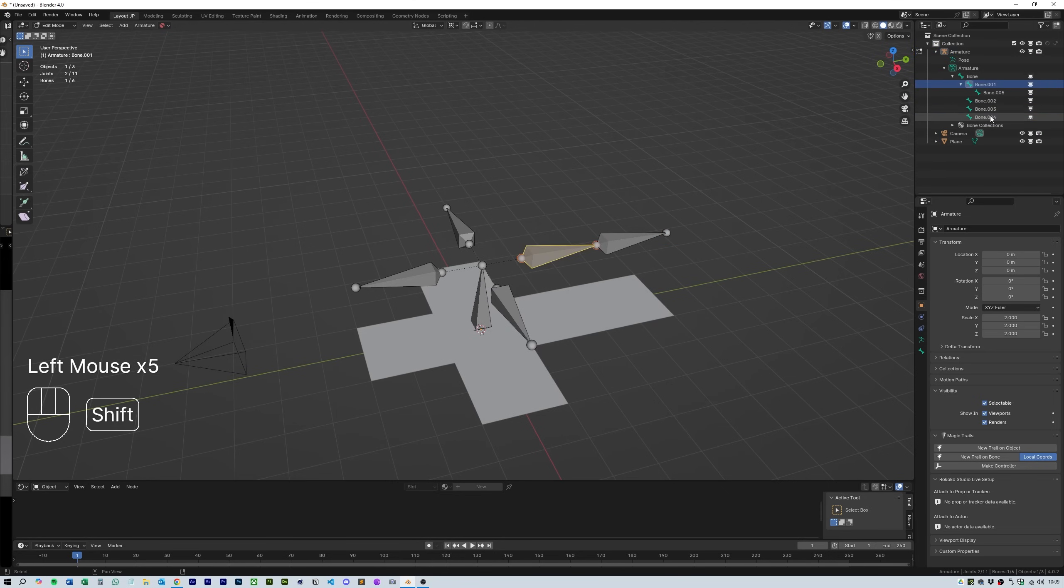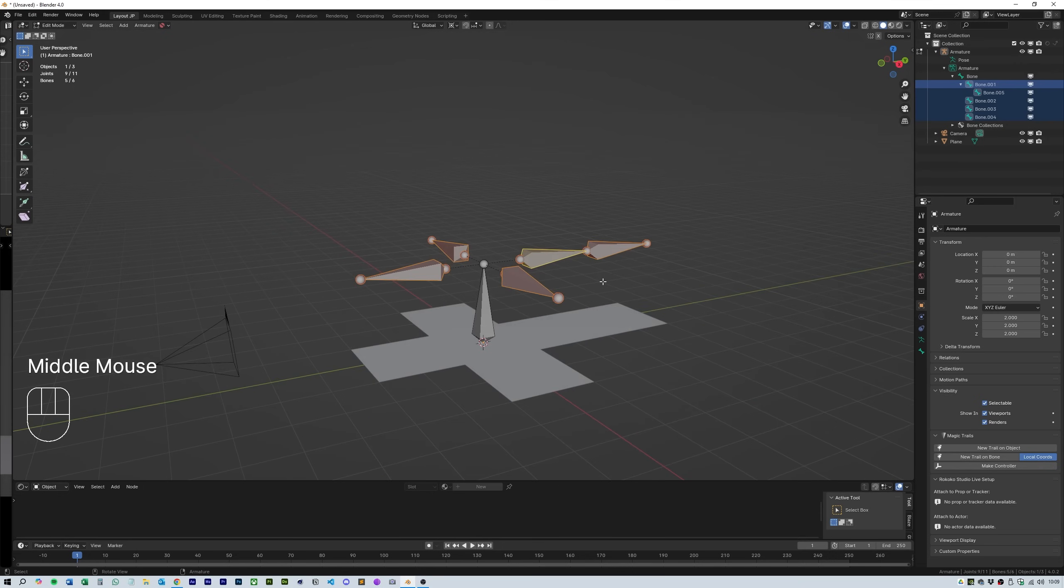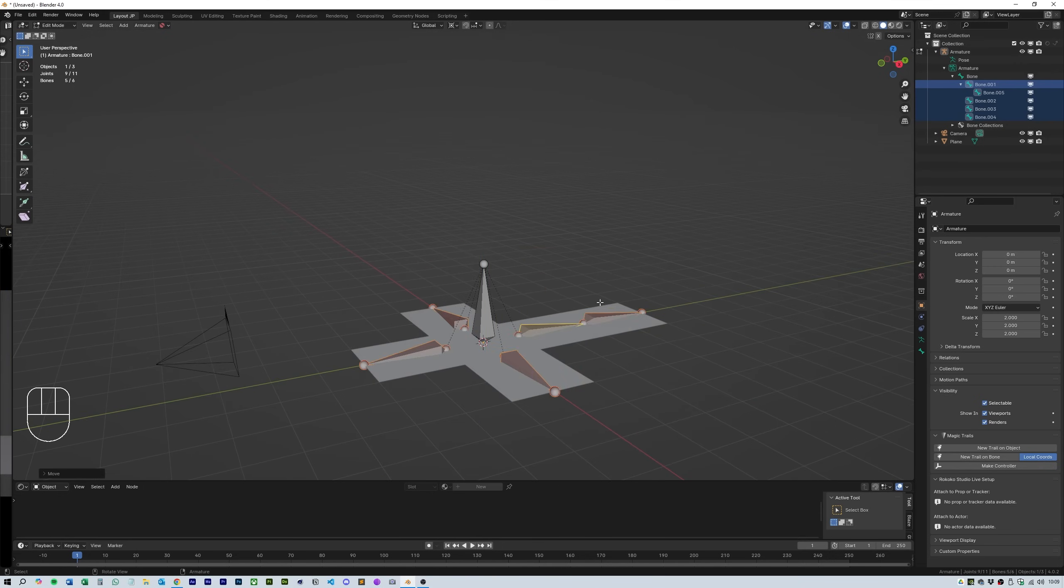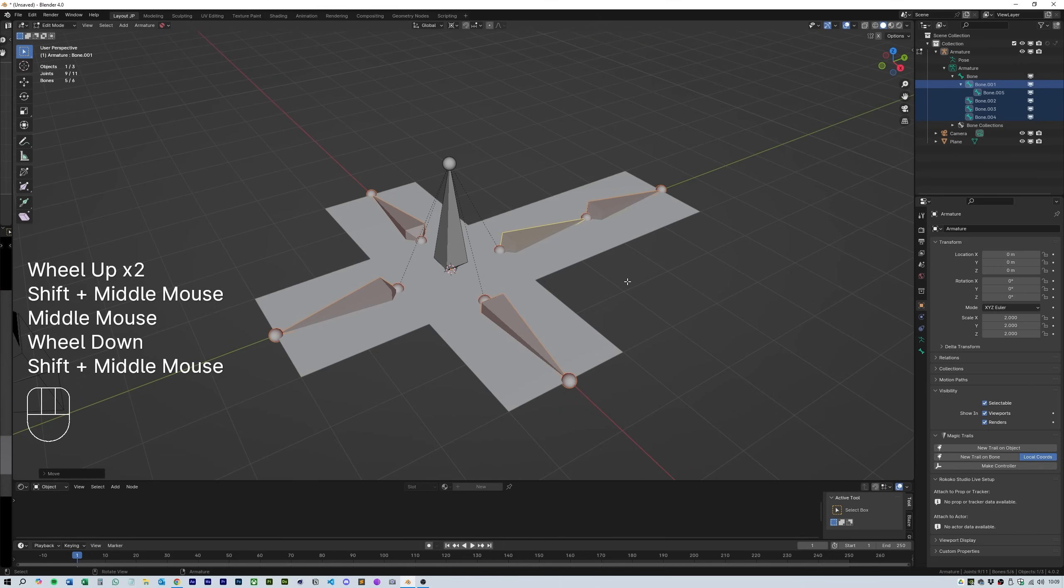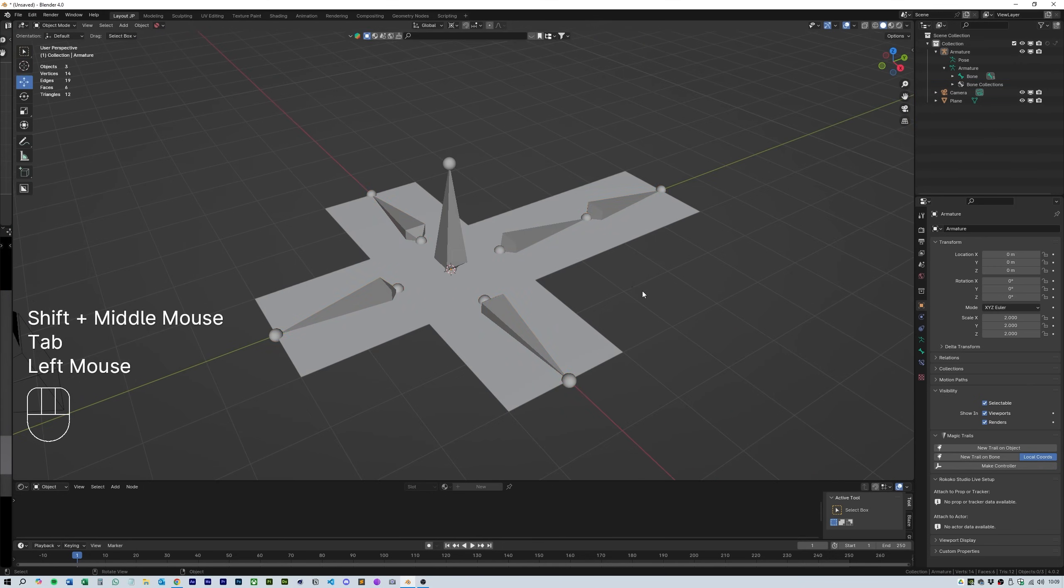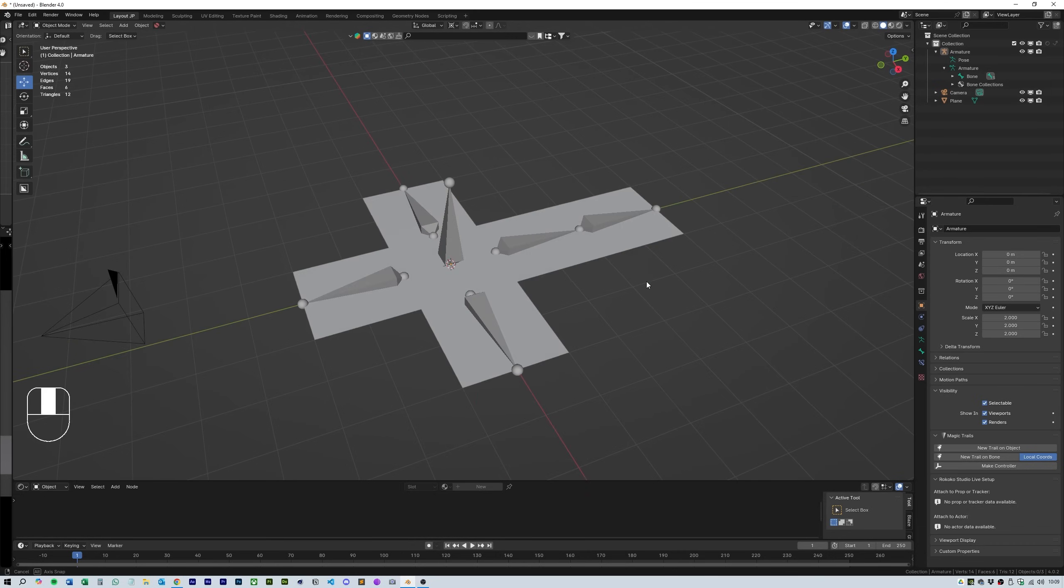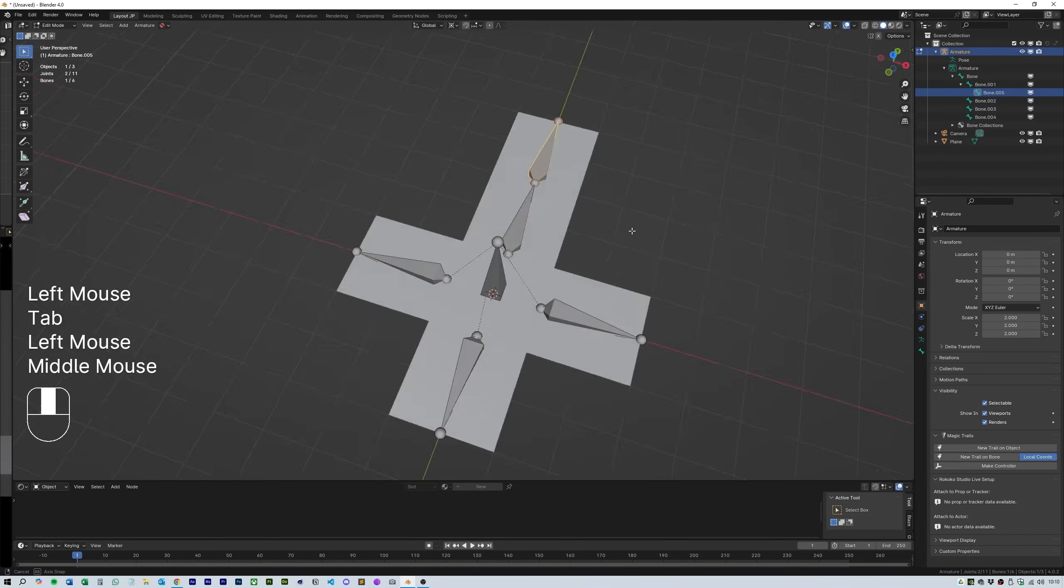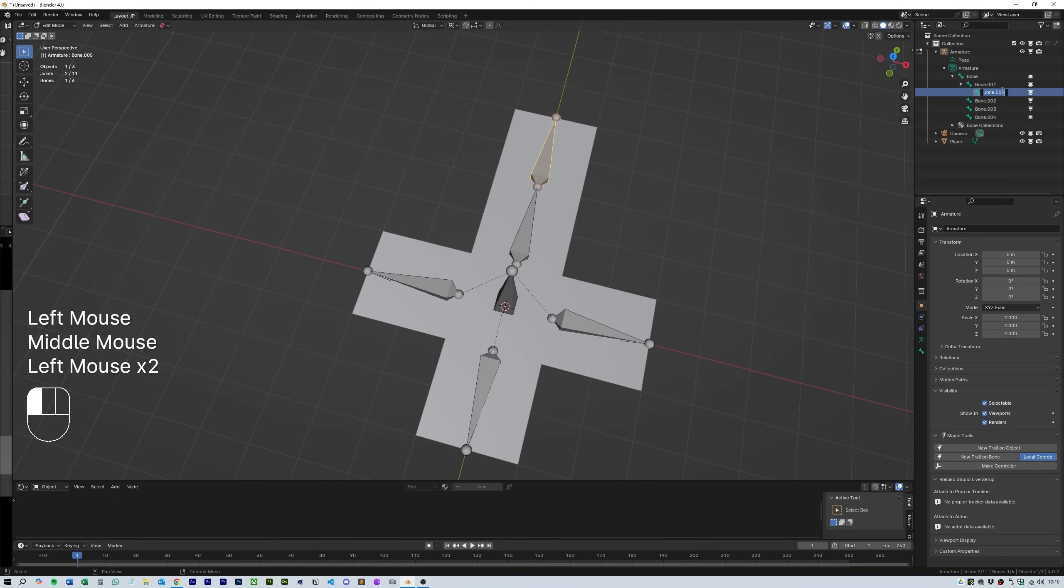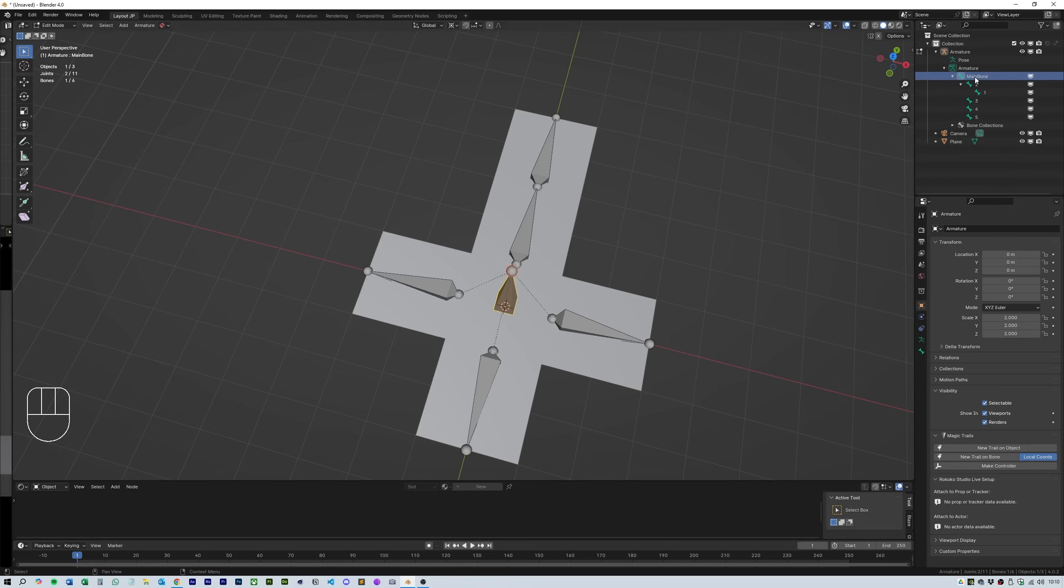Great, now head over to the file window and select all the bones except the beginning bone and hit G, Z, 2 and minus. And this should snap them to the floor plane in line with the cross. Make sure that you rename the bones with numbers so that you understand which is which and the central bone as main bone.